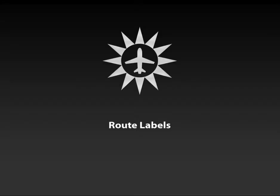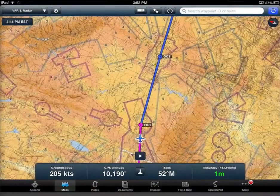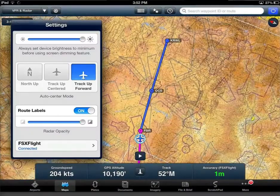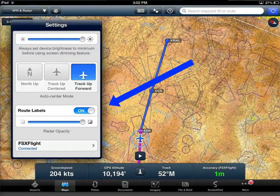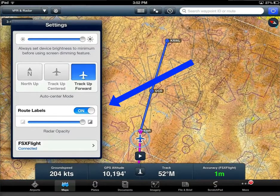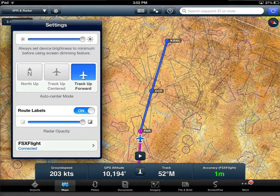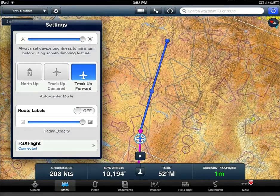Route labels are now available on the map page, accessible through settings. When route labels are on, you will see a label for each point defining your route.